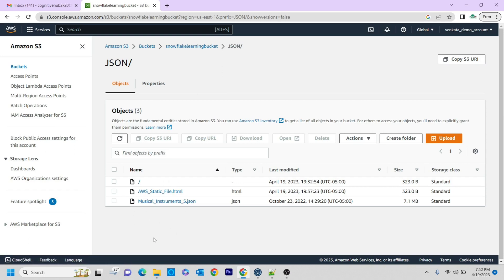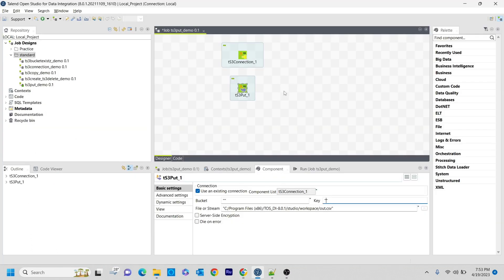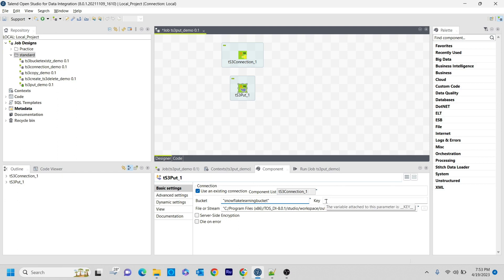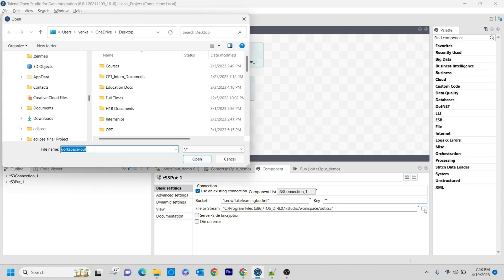So now I'm going to send that particular file from my local to the S3 bucket. For that, the configuration I'm going to do is just very basic. Snowflake learning bucket - the major part is how you are giving the configurations. In the file or stream, I am just selecting it.